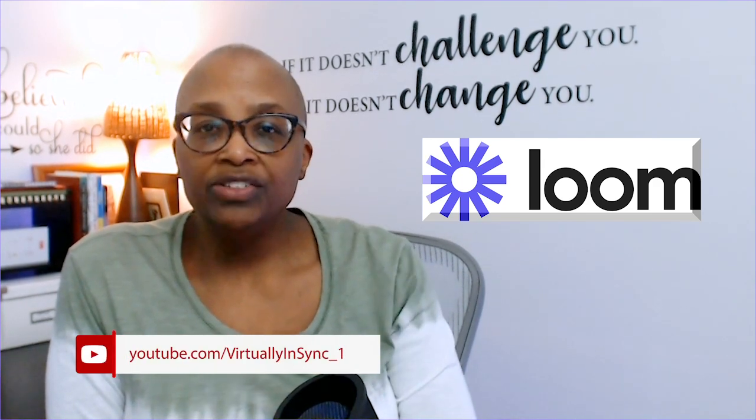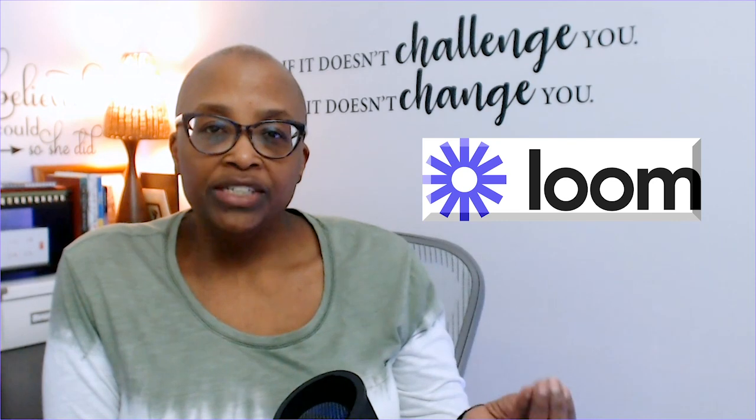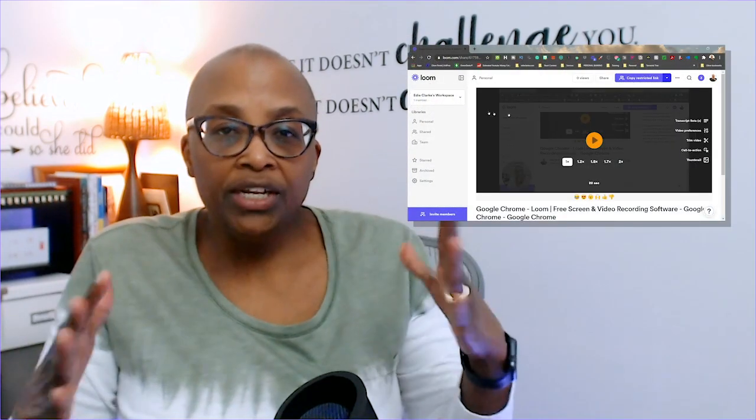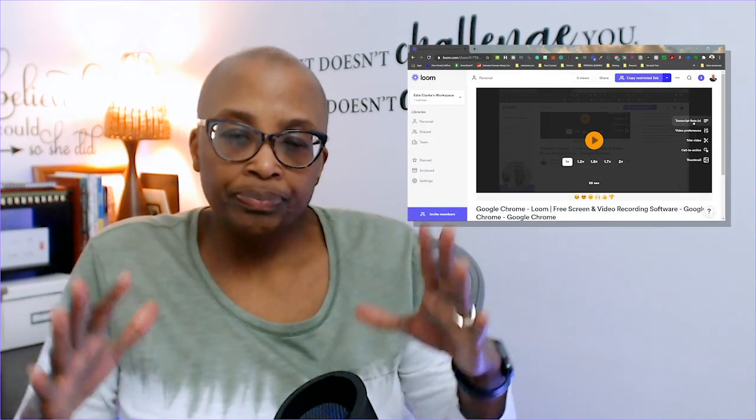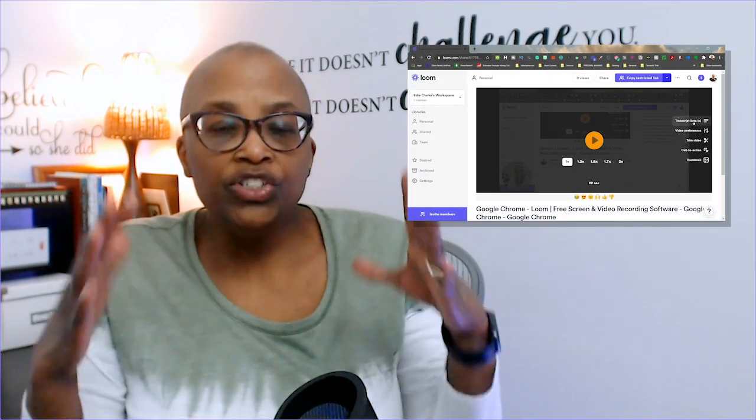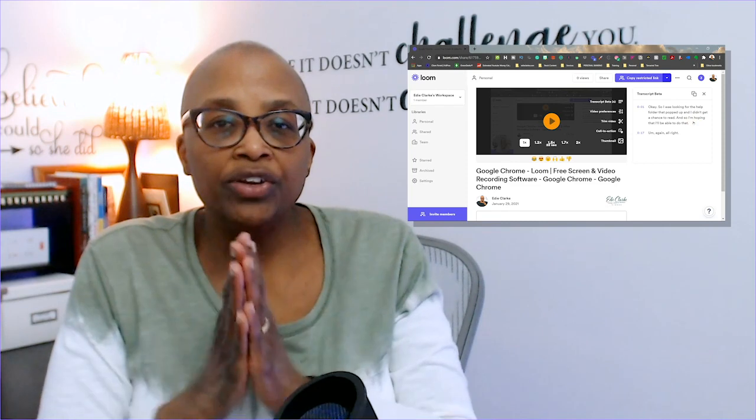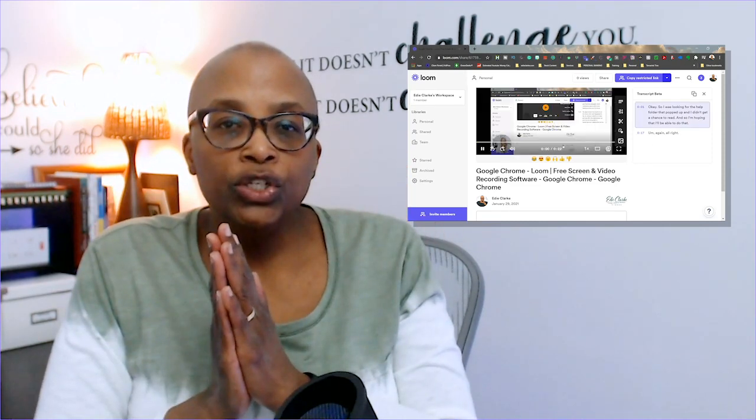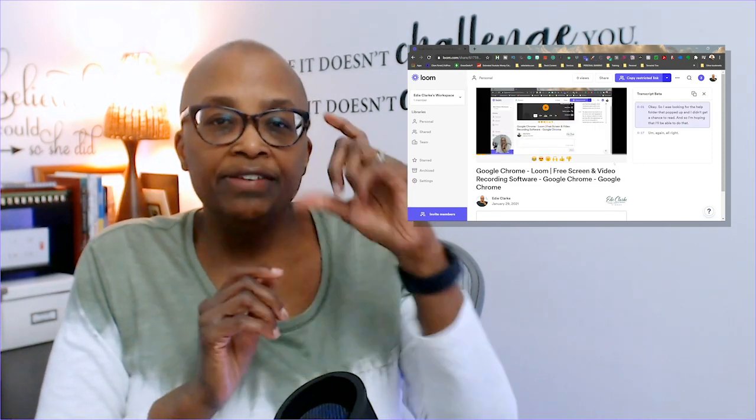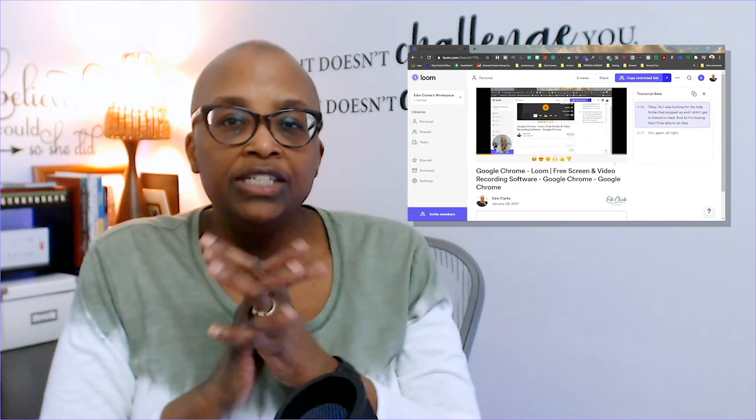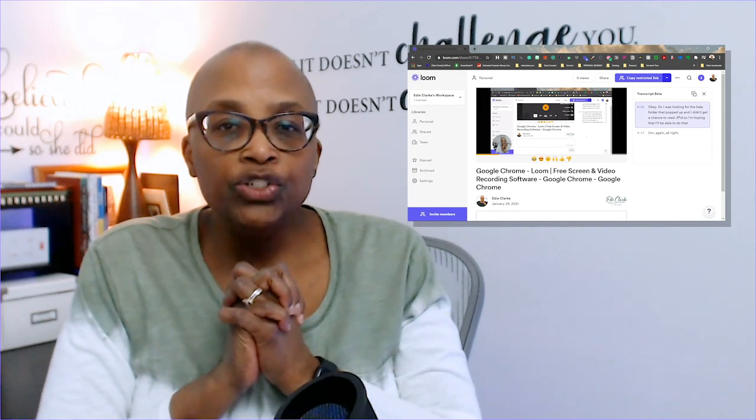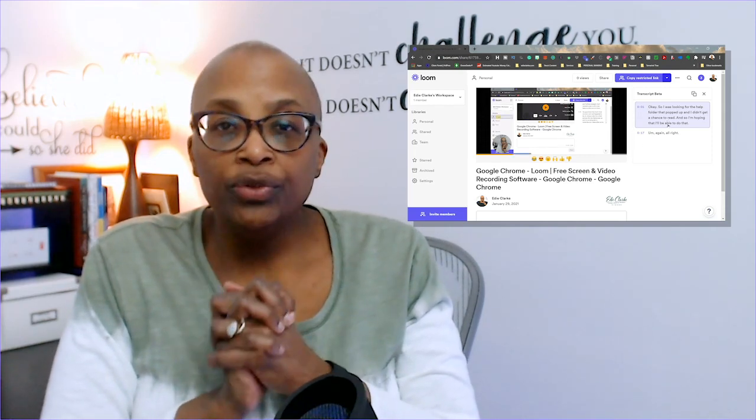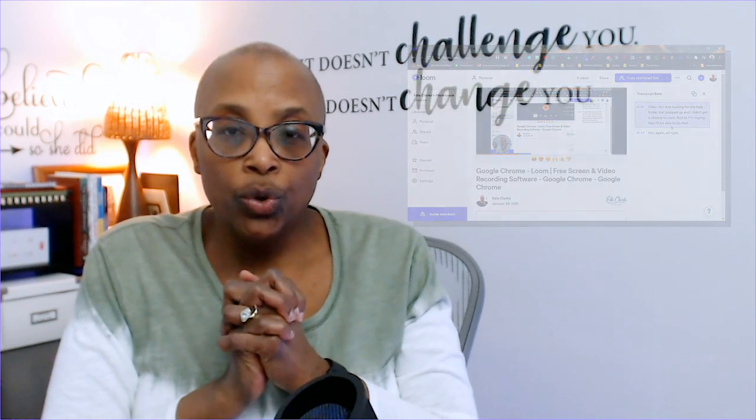They've recently rolled out a beta that they've released to business and enterprise users for their transcription feature. I just noticed it today and wanted to share it with you because it's actually quite interesting. When you're recording your video, once you've finished and you open it up in Loom, it gives you the ability to immediately transcribe the video that you've just recorded.